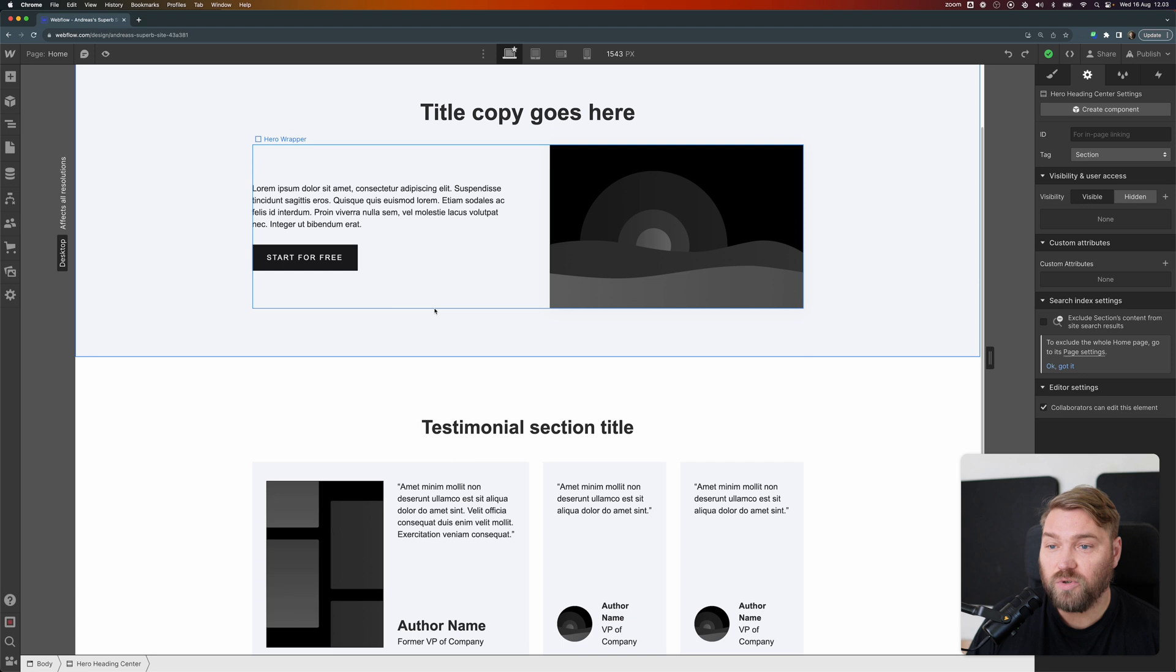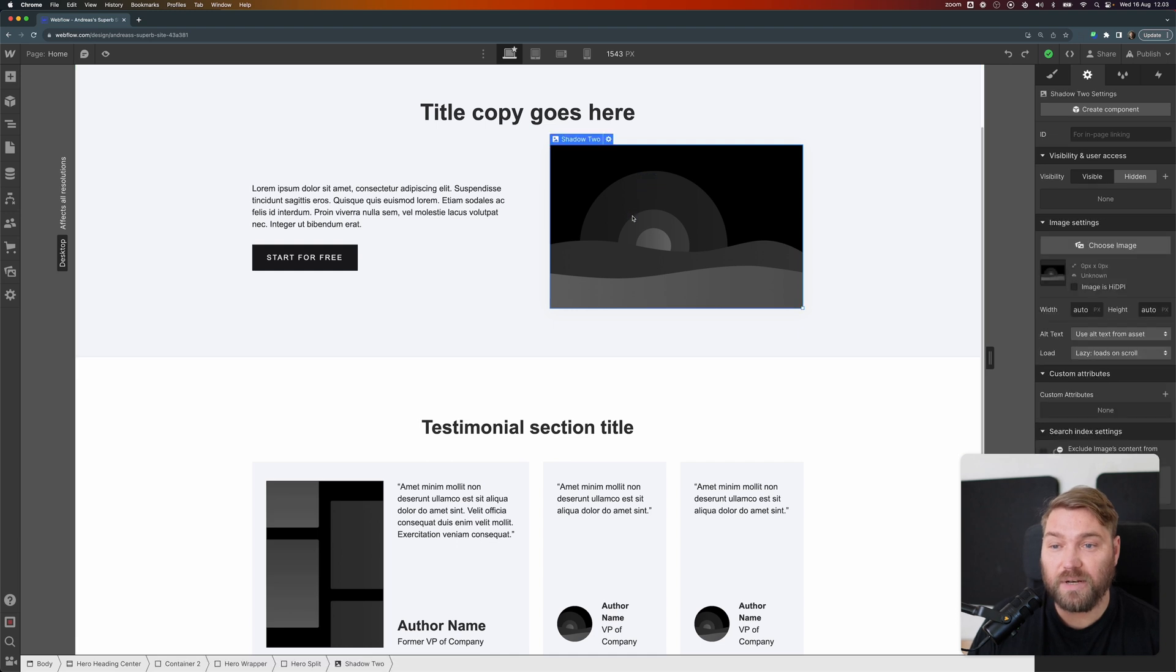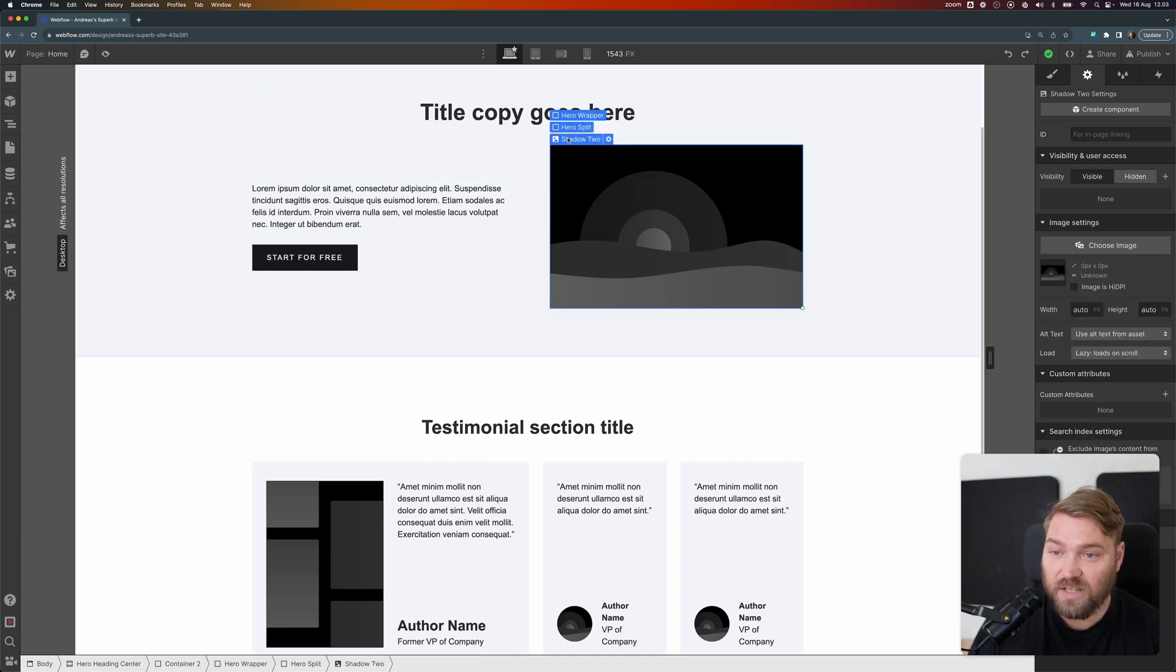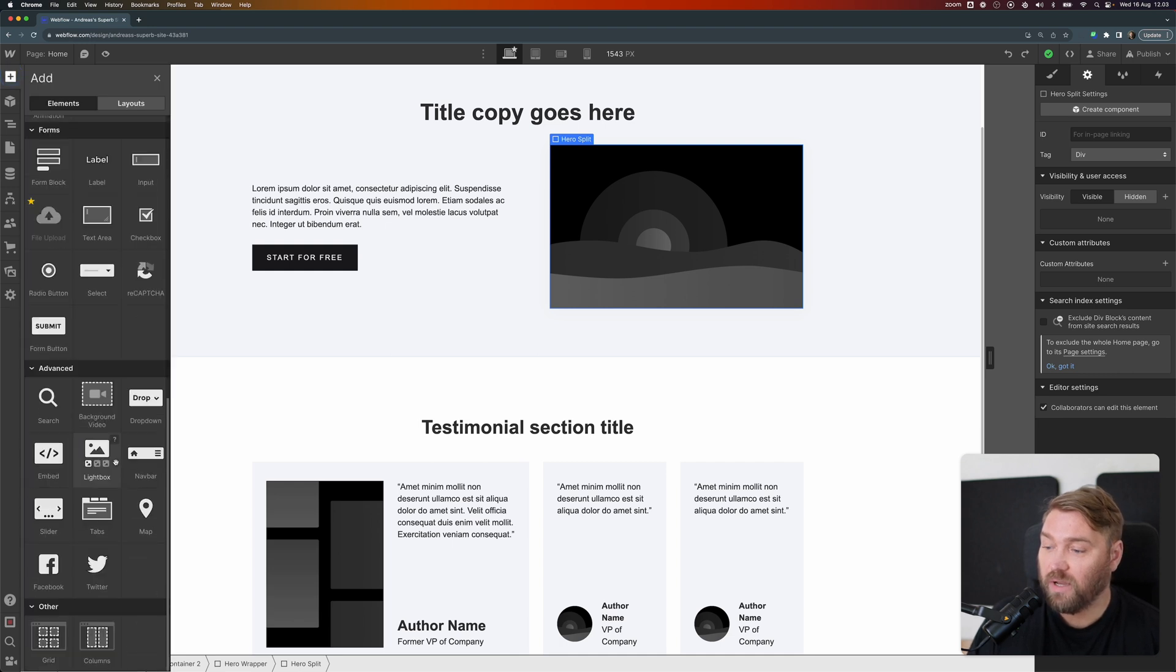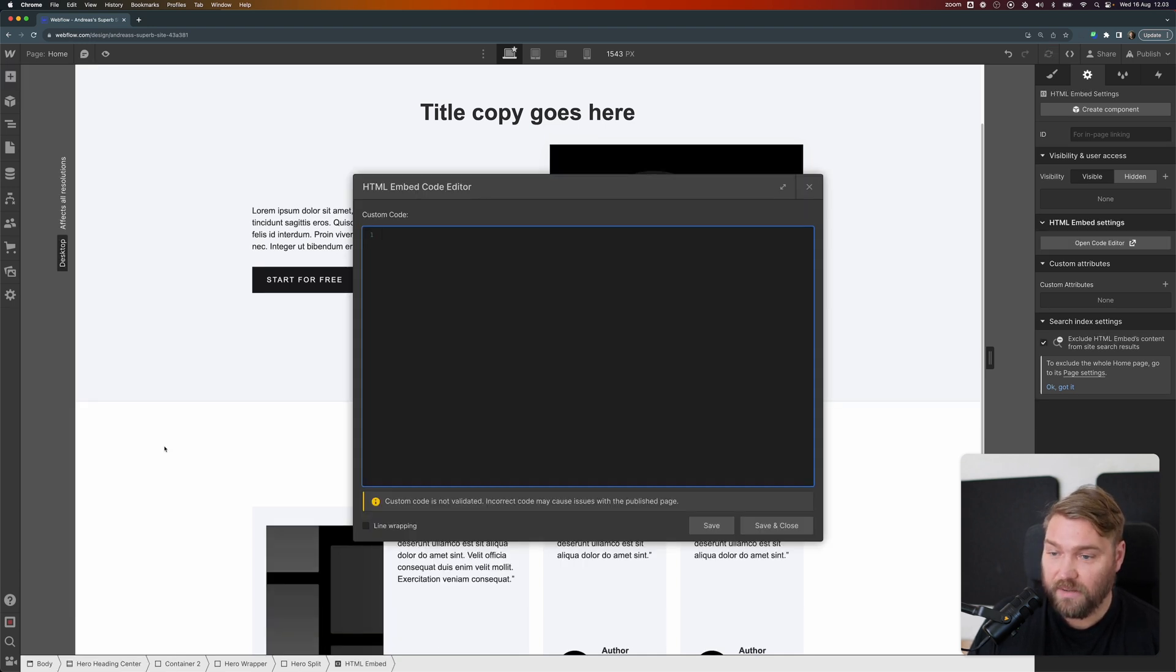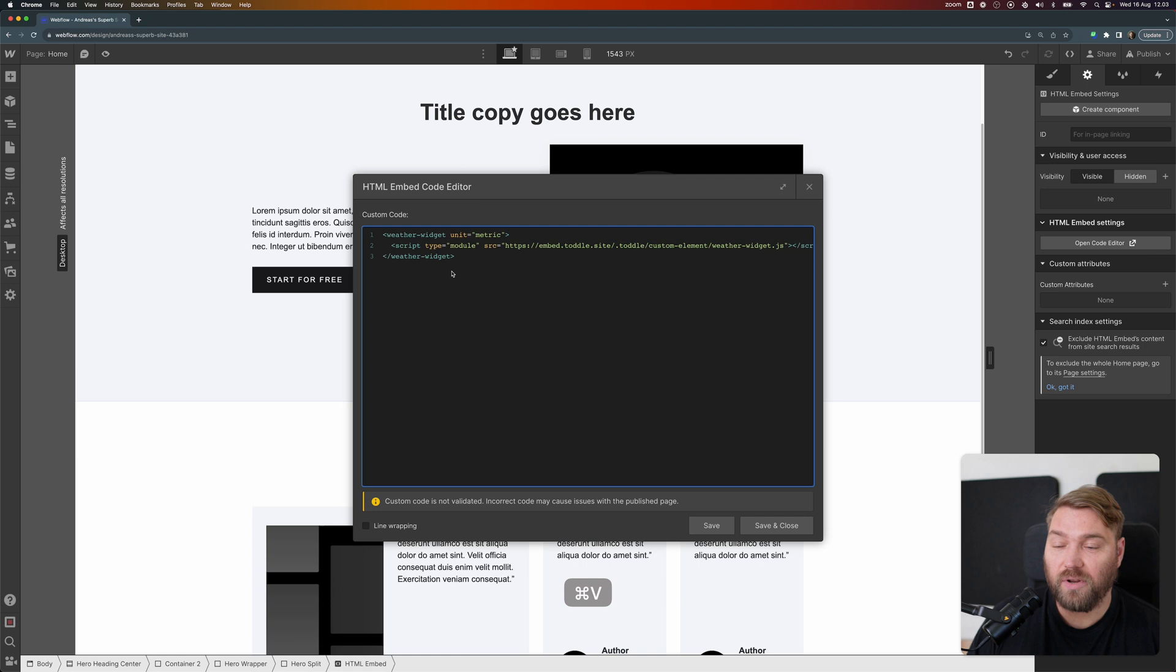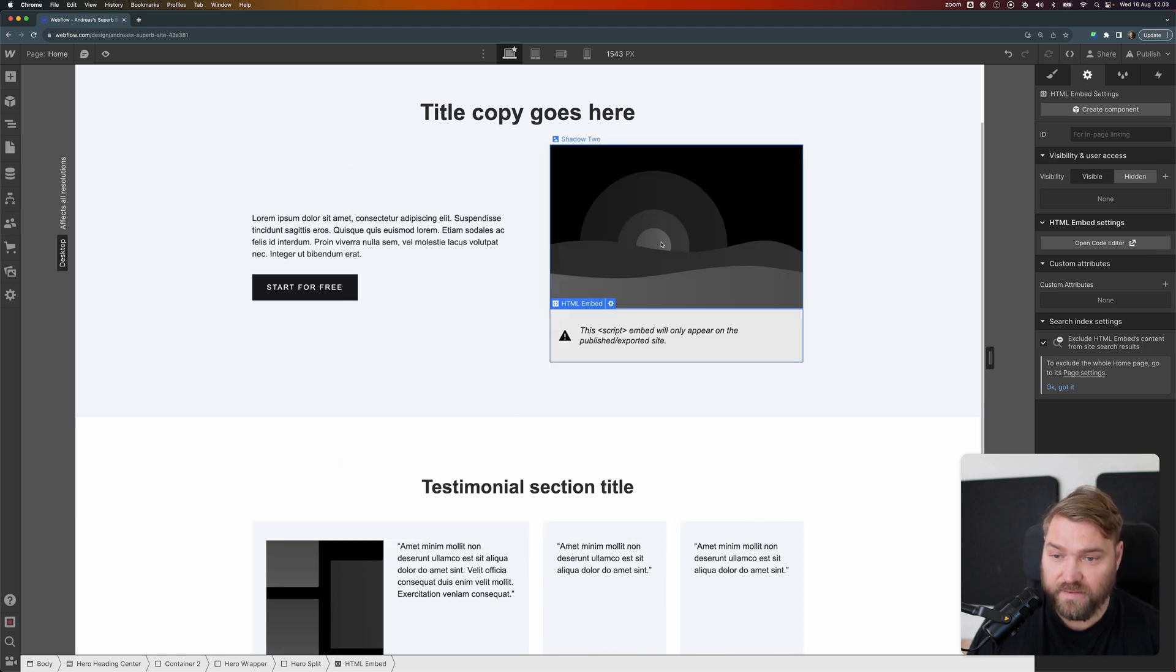And then I'm going to go to my Webflow site, and I set up a test site here. And I'm going to put it in place of this image right here, Shadow 2. So let's just select the parent component. Then we're going to add an embed. And in here, we're going to paste our HTML snippet we copied from Toddle. And I'm just going to save that.